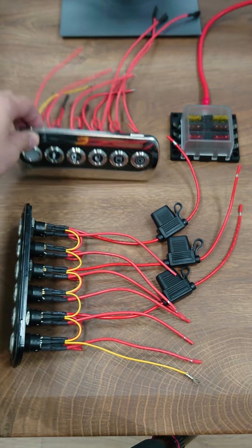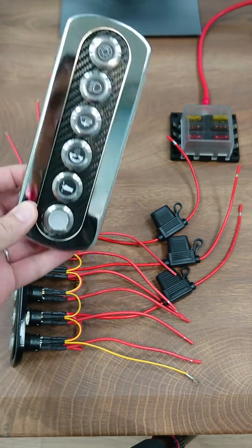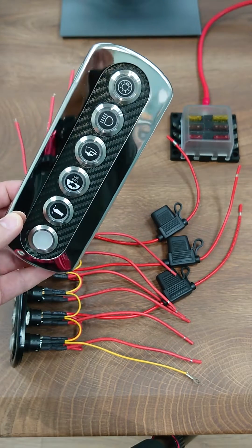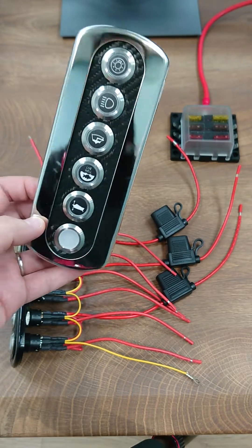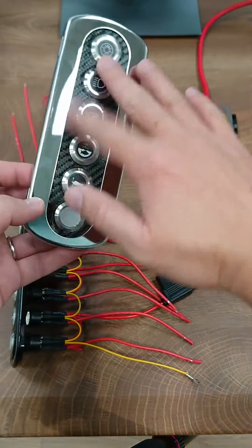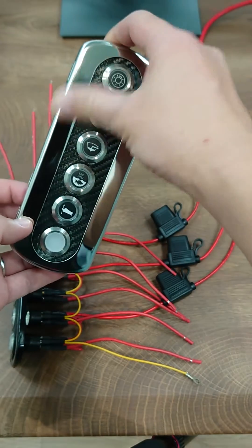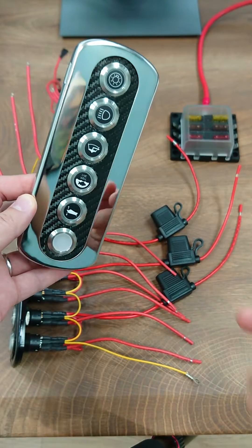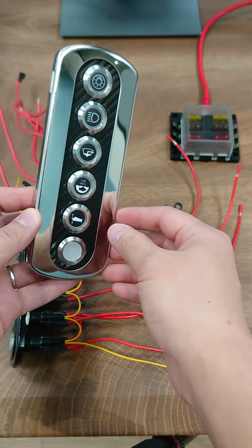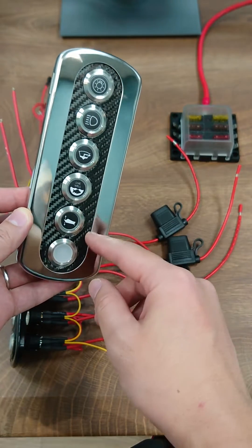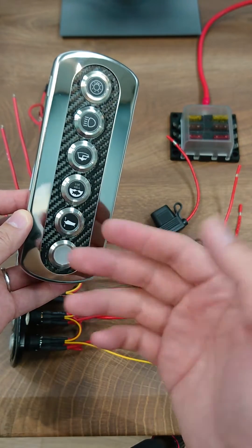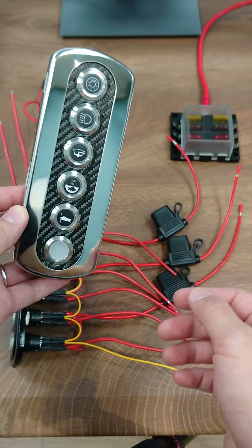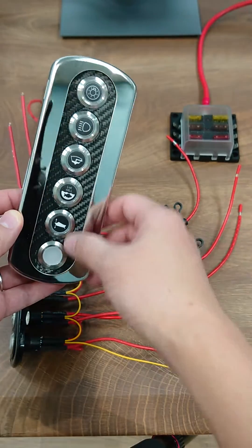As you can see, this switch panel is beautifully designed with a low profile faceplate. The drawback of this panel is that there is no slot for circuit breakers or fuse holders in the front.